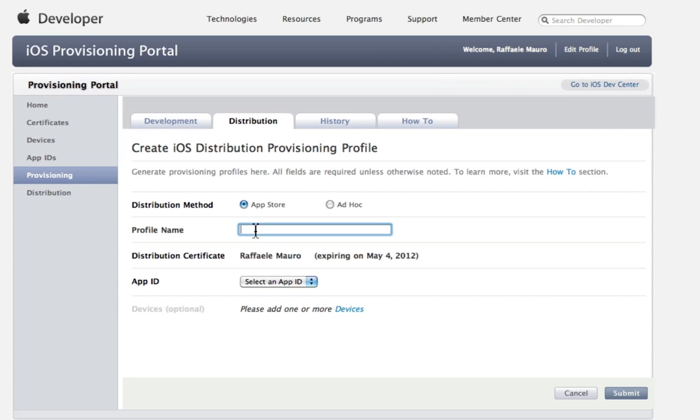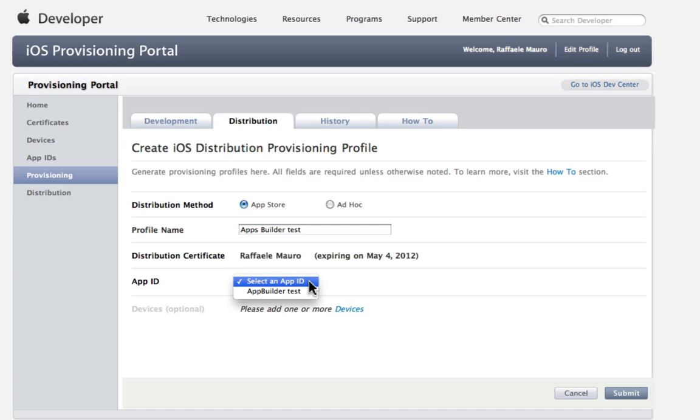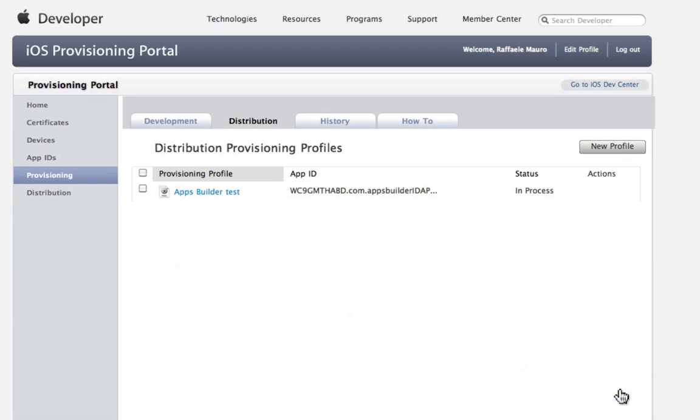Insert a profile name. Select your app's ID. Click on Submit.